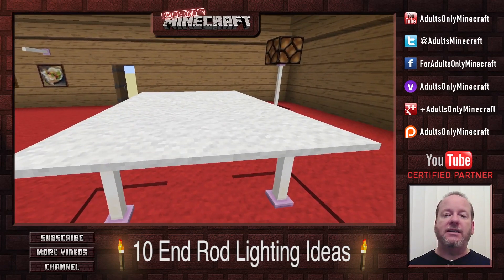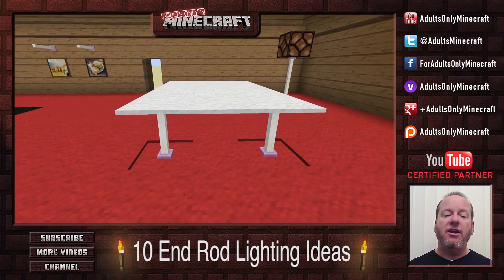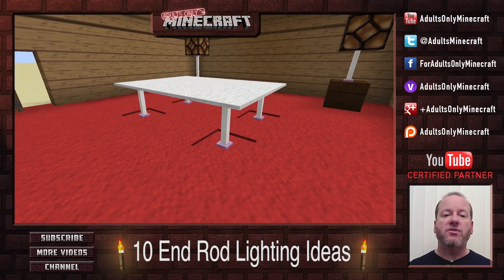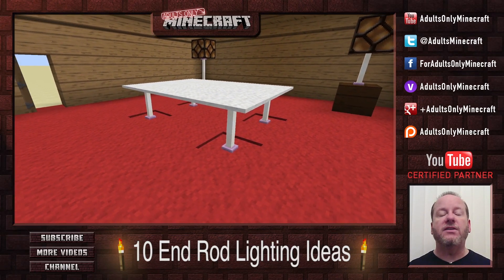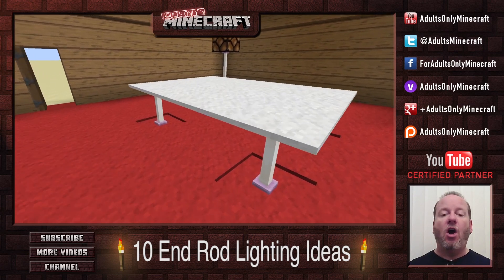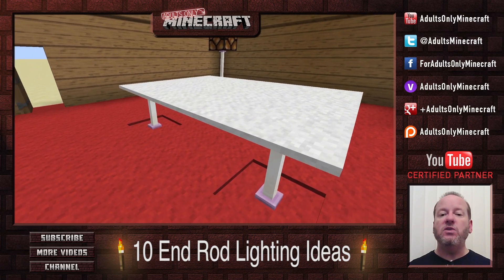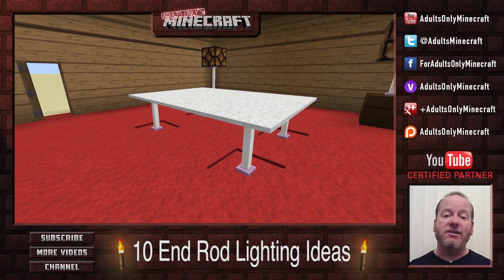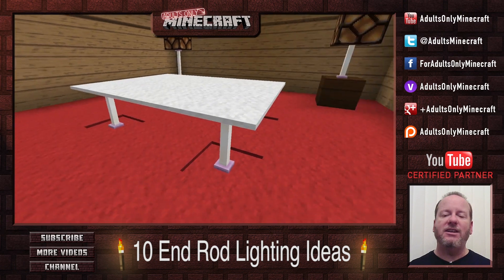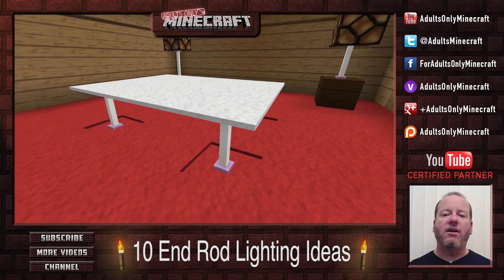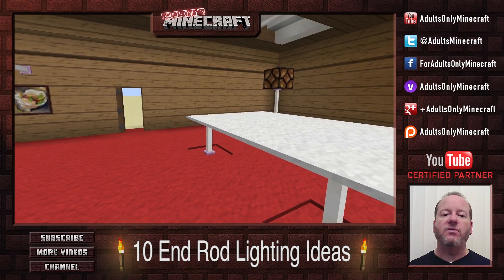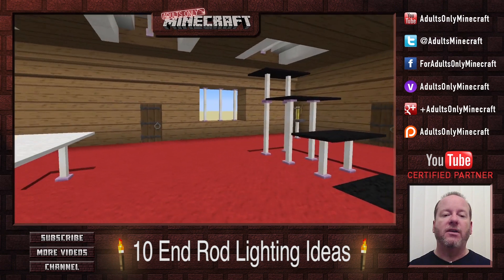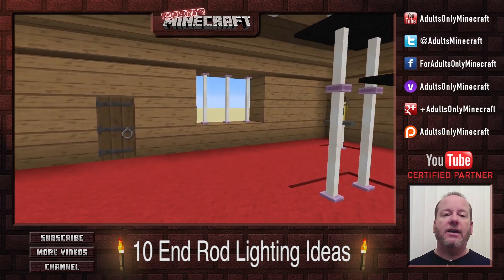Next up is a table. You can make this table any size you want and just put those four end rods in the corners. All that is is wool carpeting. You can make it any color you want. I just did the white because I thought it went really nice with the end rods. Let's close the door here quick — makes me nervous.